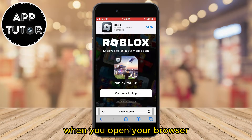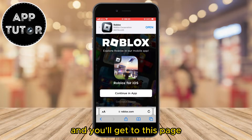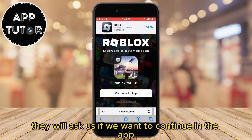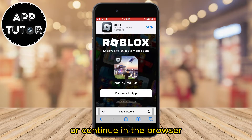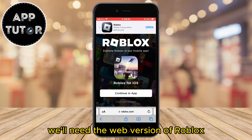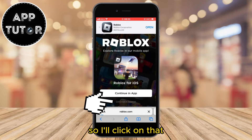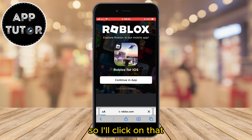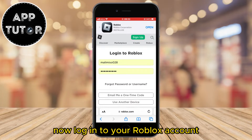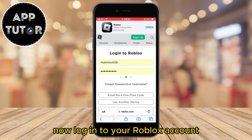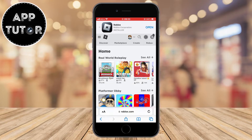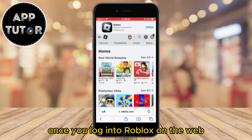When you open your browser, you want to go to roblox.com and you'll get to this page. They will ask if you want to continue in the app or continue in the browser — we'll need the web version of Roblox, so click on that. Now log into your Roblox account.